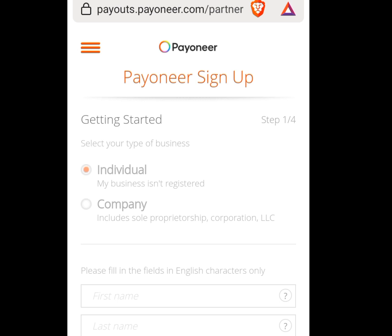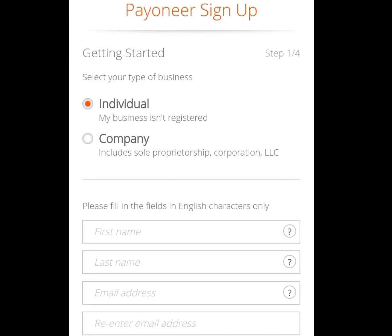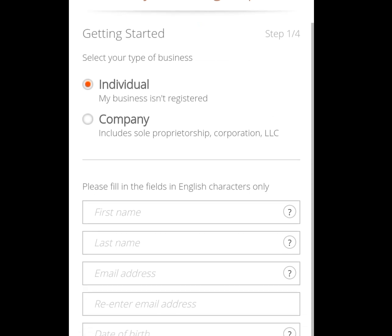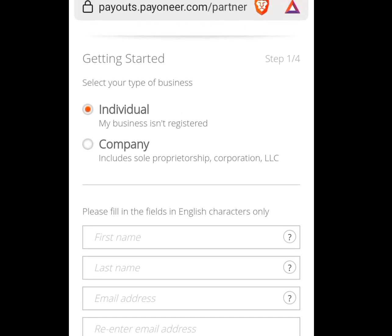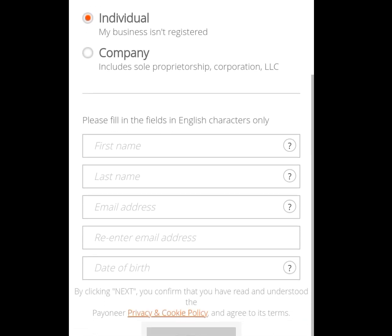It will bring you here. You will see the Payoneer sign-up page. We have two options: Individual and Company. Individual says 'my business isn't registered,' while Company includes sole proprietorship, corporation, and LLC. We are tapping on Individual — make sure the Individual option is ticked.